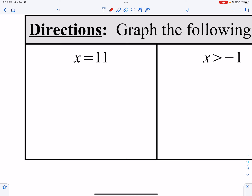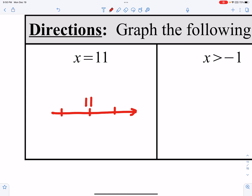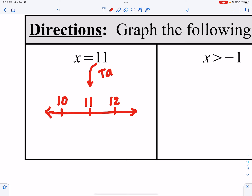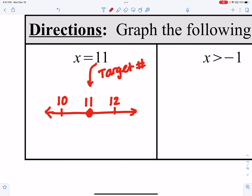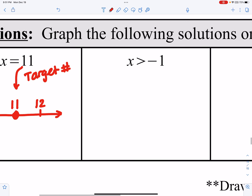If x equals 11, that's our target number. I'll draw a quick number line, spread out your threes, go one higher and one lower. My target number is always right in the middle. Since x equals 11, I'm just going to put a point right there — and that's it. Now for the next one, because we have a greater than symbol, I'm going to have an arrow going in a direction because it includes lots of numbers, not just one.